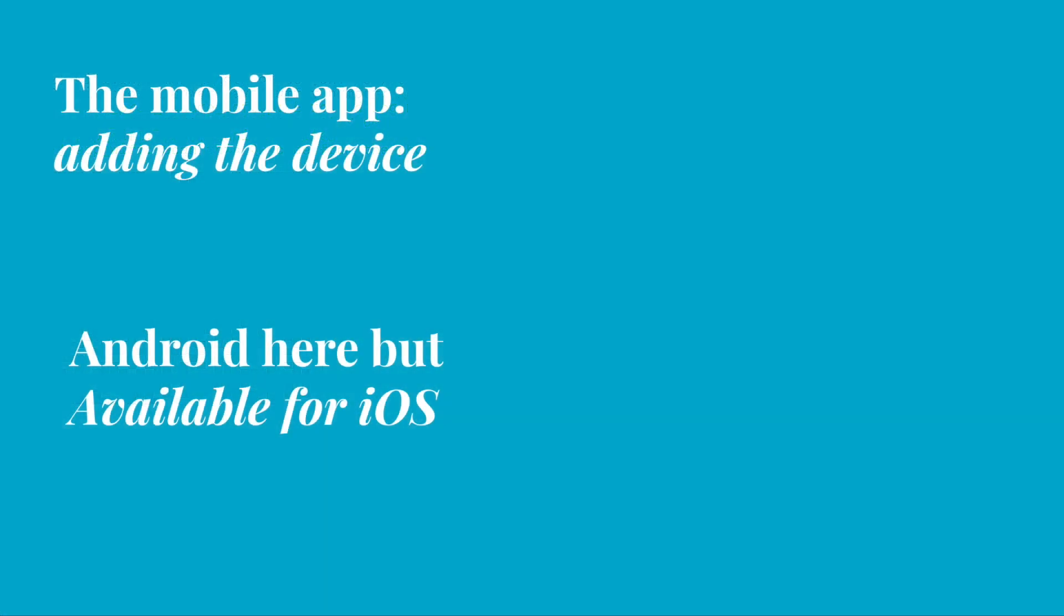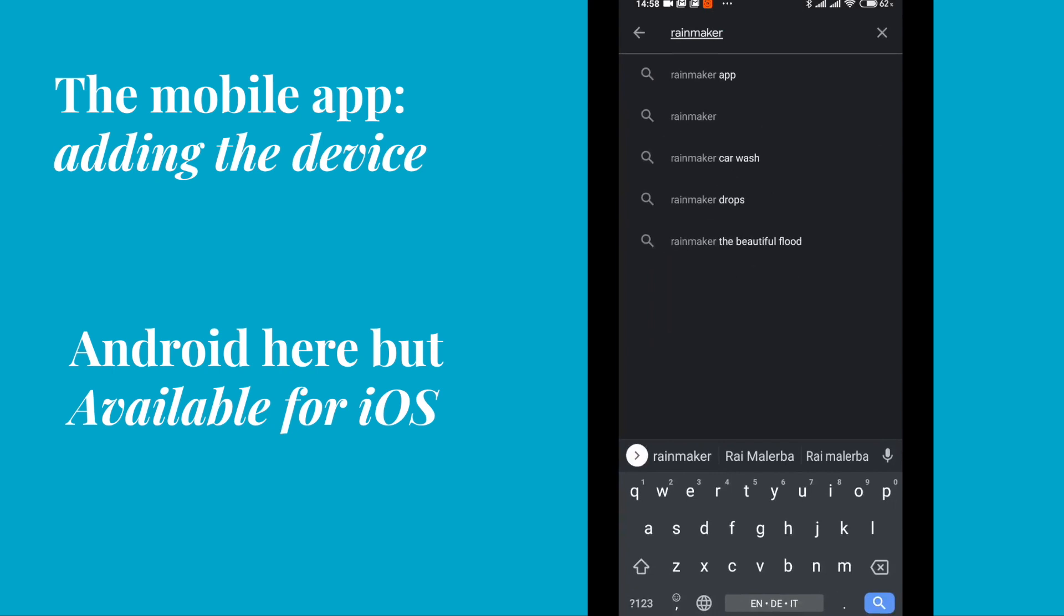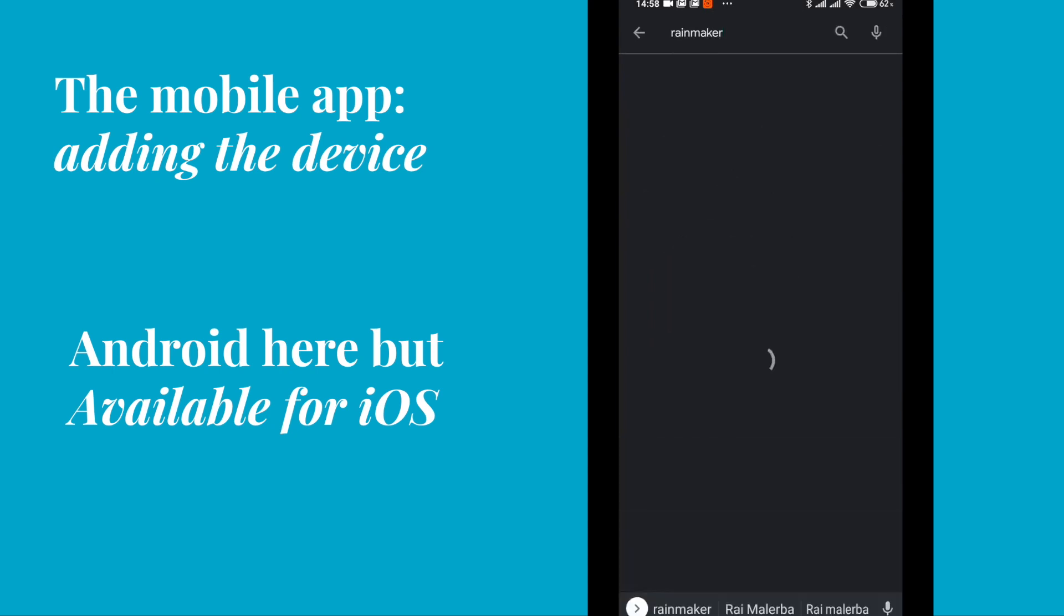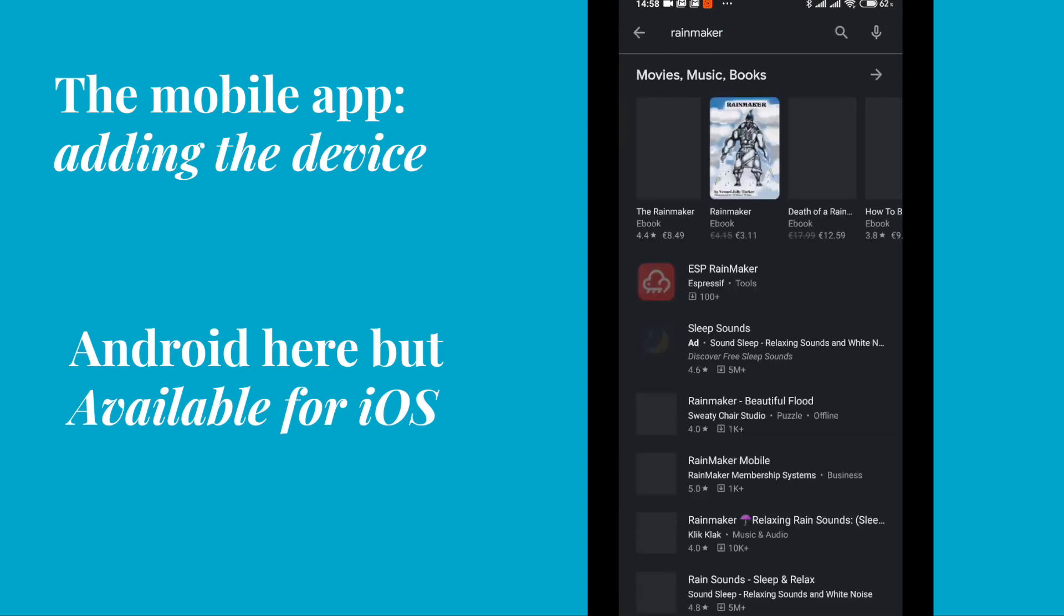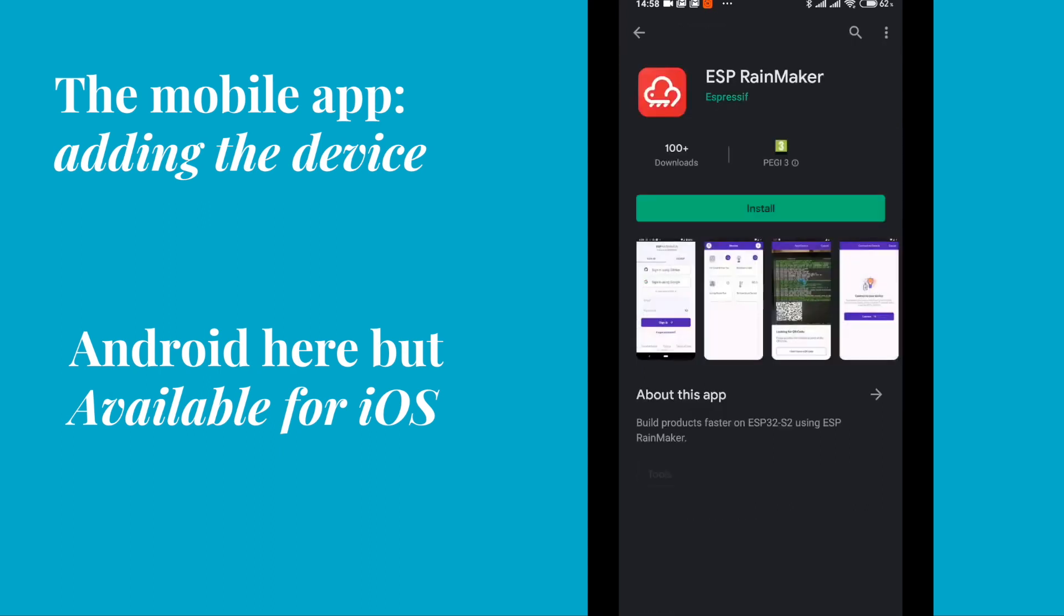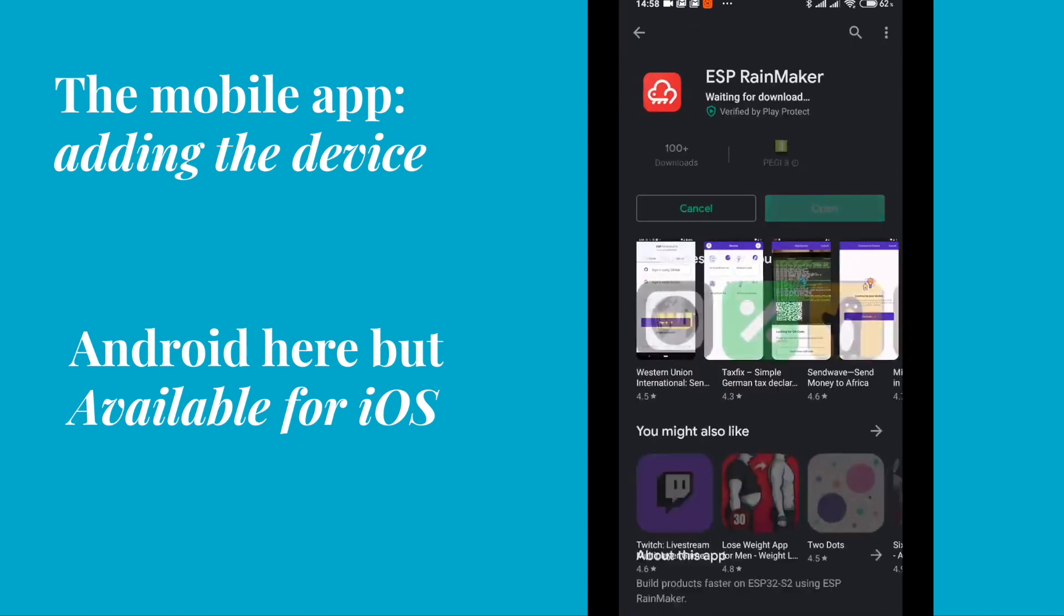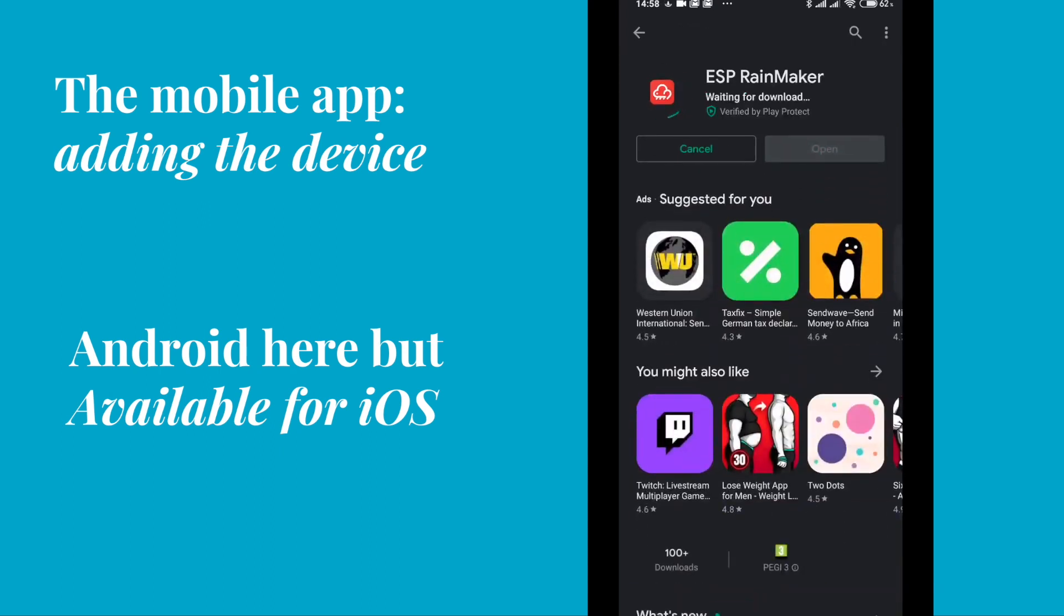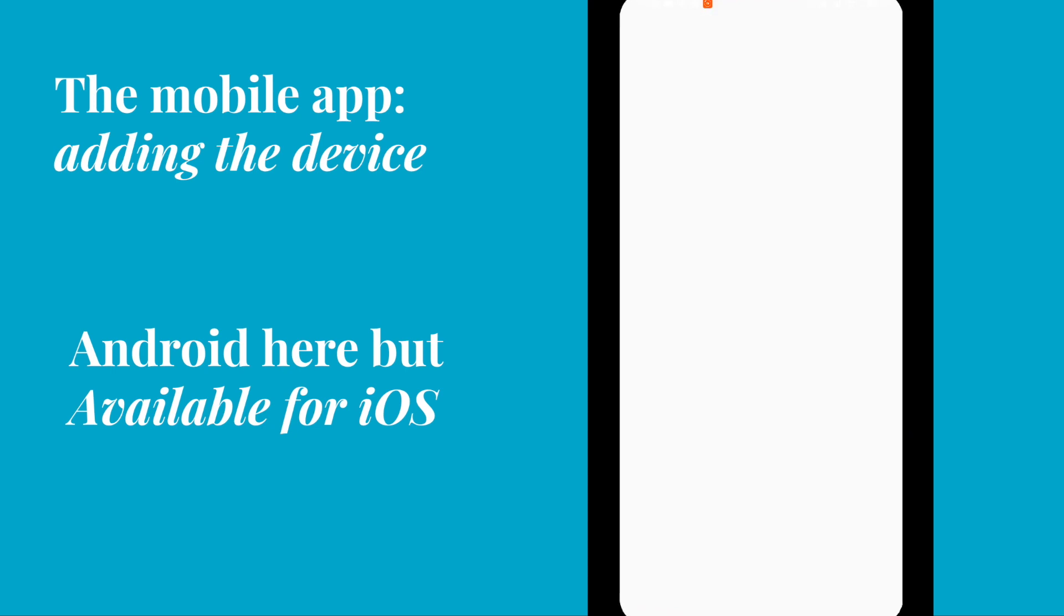Now to provide the credentials of our wireless network and to connect the device with the ESP Rainmaker framework we need the app. The app is available on Google Play Store or on the App Store if you have an iOS device. Search for Rainmaker, install it and you are good to go.